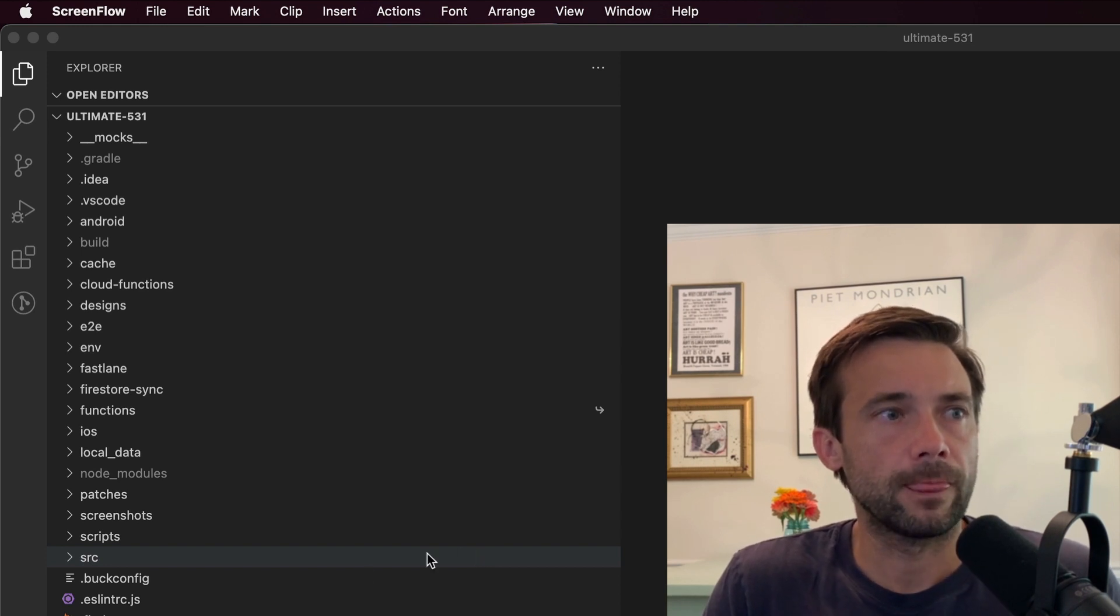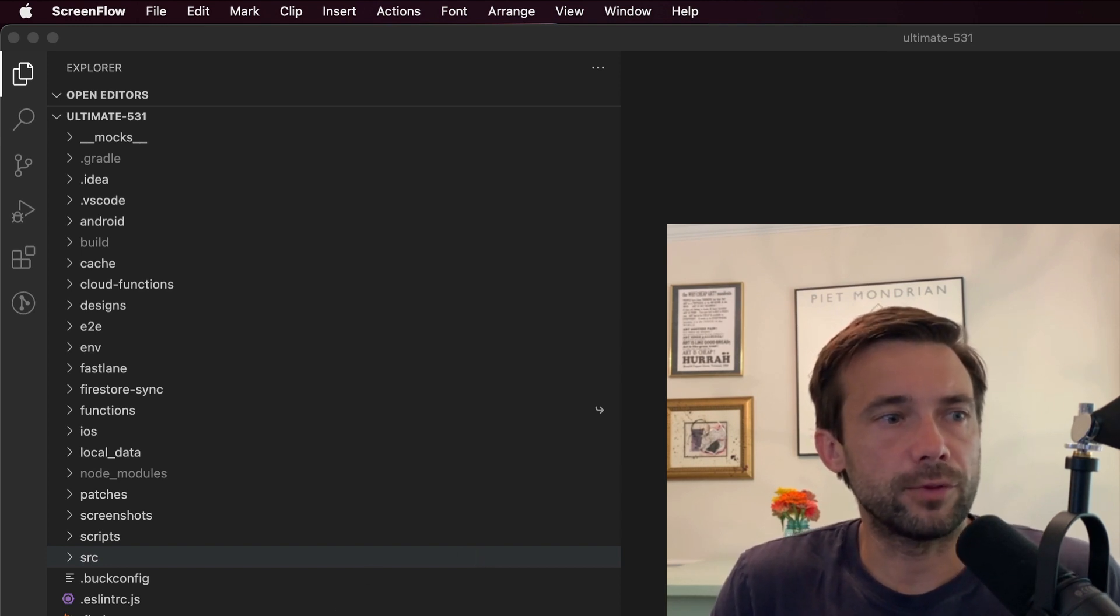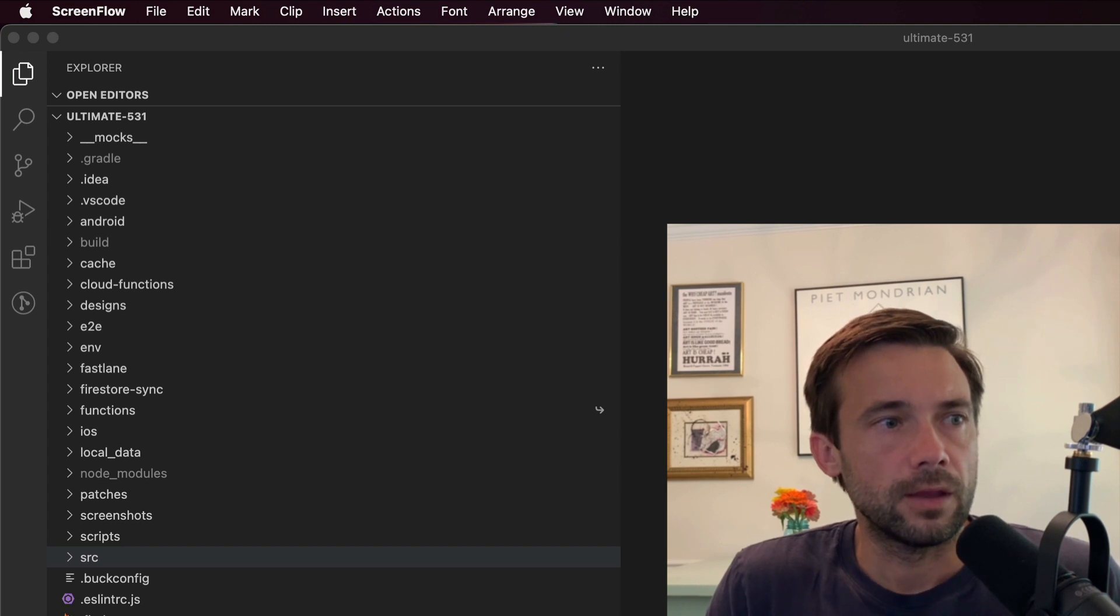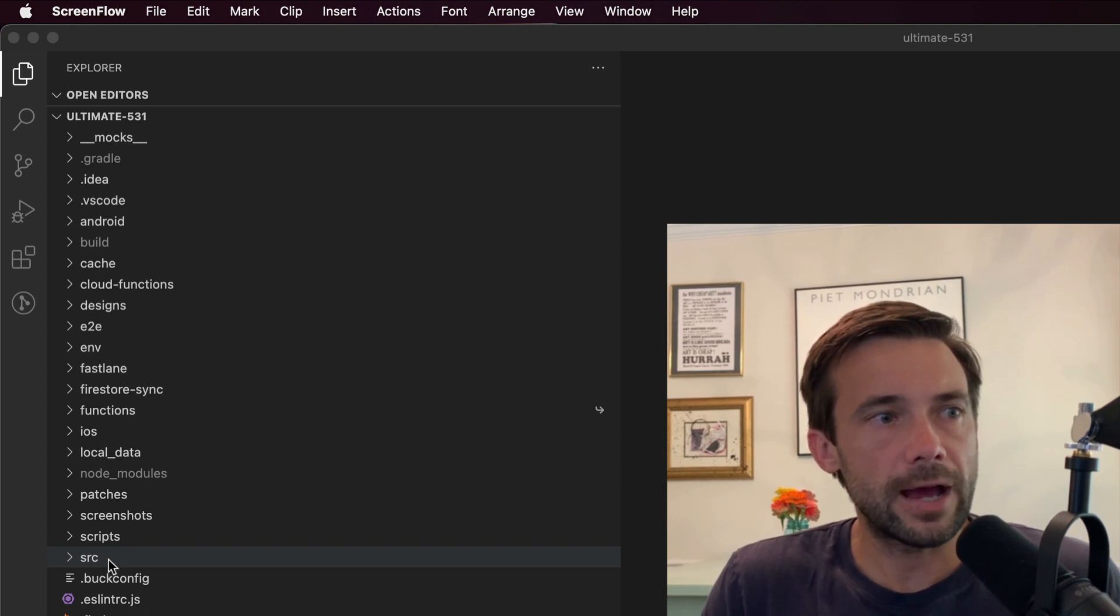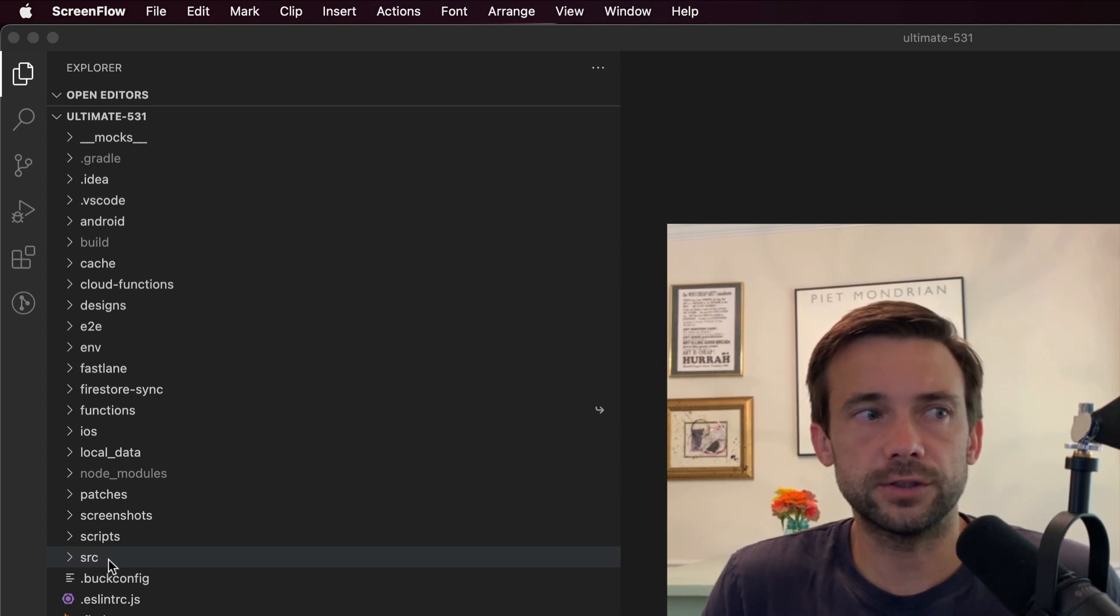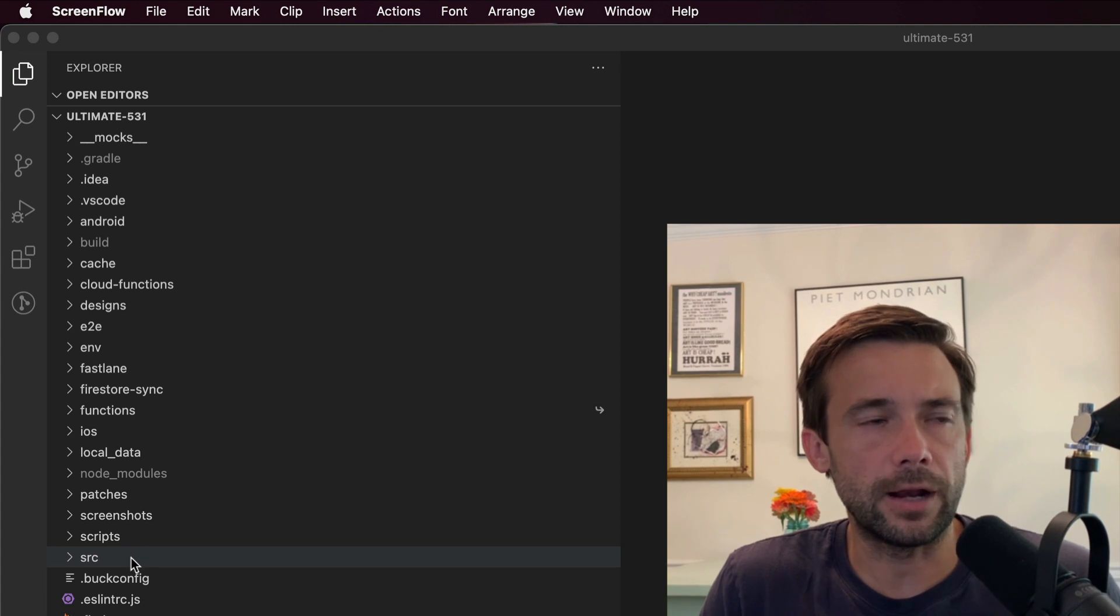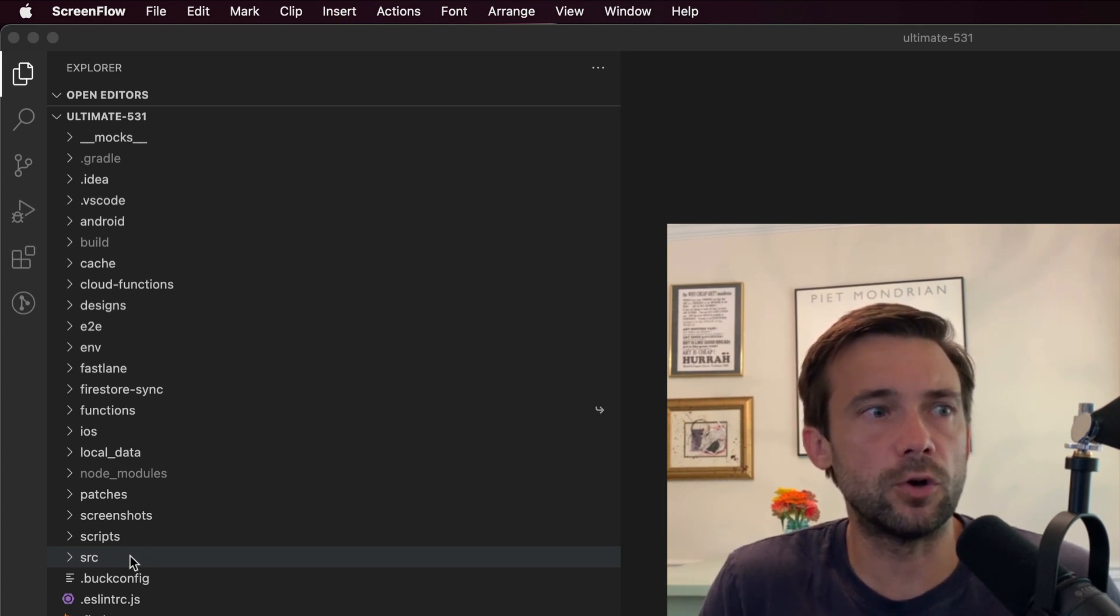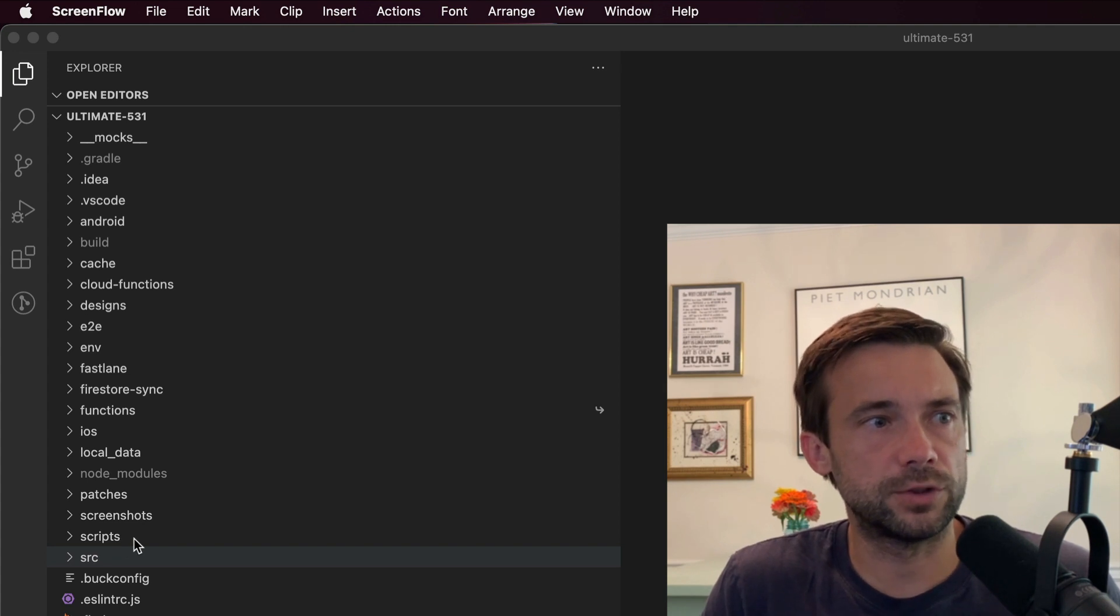Most of the app is in this source folder, and I'm going to dig into that in a minute. But first, let's keep going up. We got scripts which just run some scripts—I don't even know what's in there, oh a firestore script.